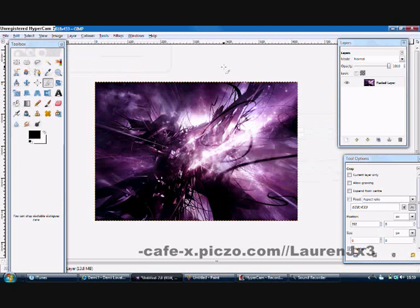Hi, I'm Lauren from dashcafe-ex.pixel.com and I'm going to show you how to do a GIMP tutorial using layers.